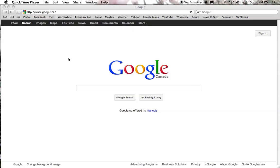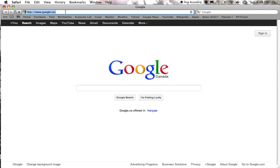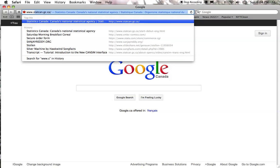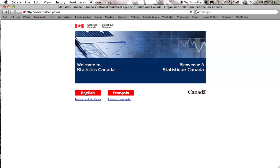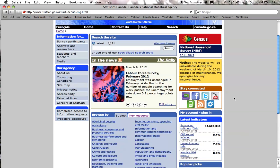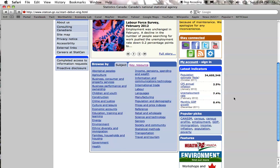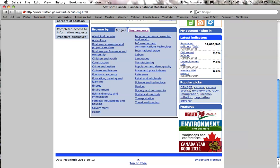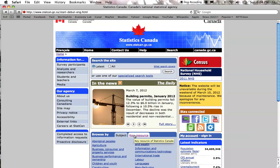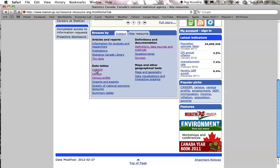Today I'm going to show you how to download taxation data in CANSIM. The place to start is on the Stats Canada webpage, www.statcan.gc.ca. Go into English. There are two places you can find the CANSIM data: one is under Popular Picks, the other is under Key Resources. Go to Key Resources and then CANSIM.